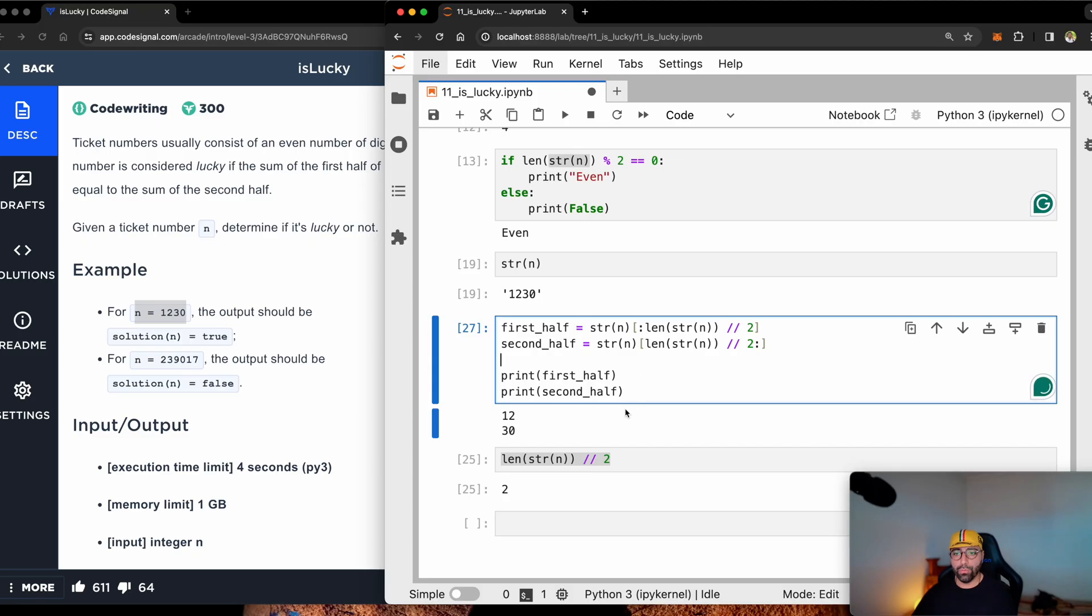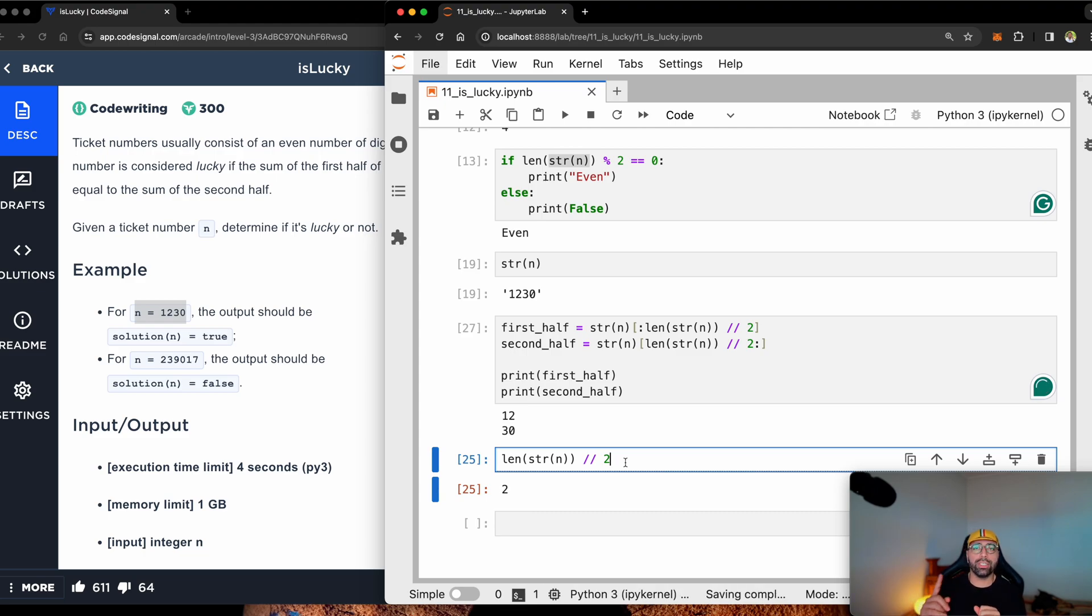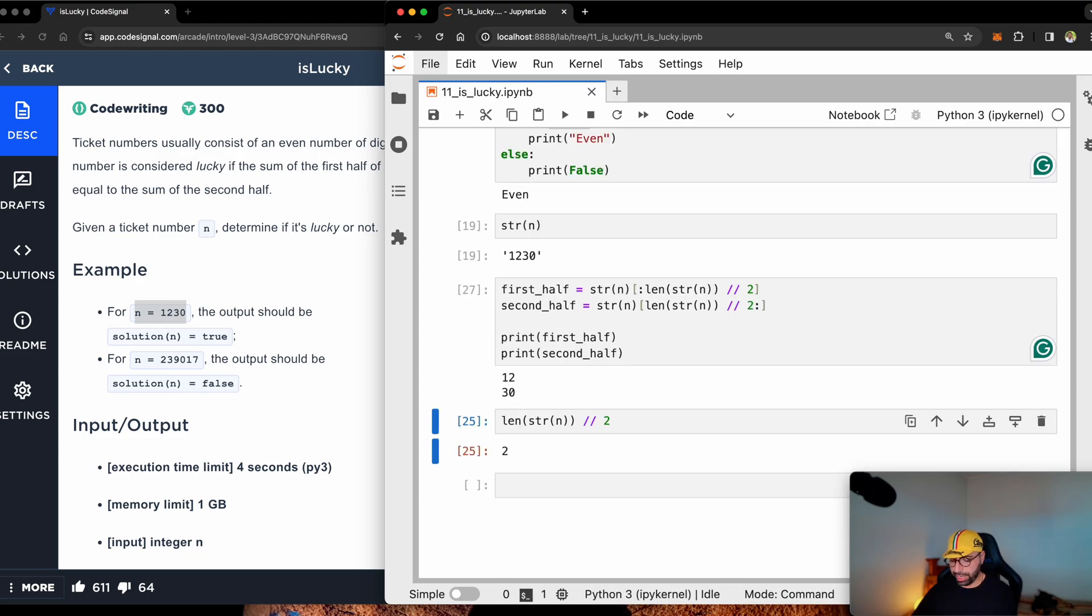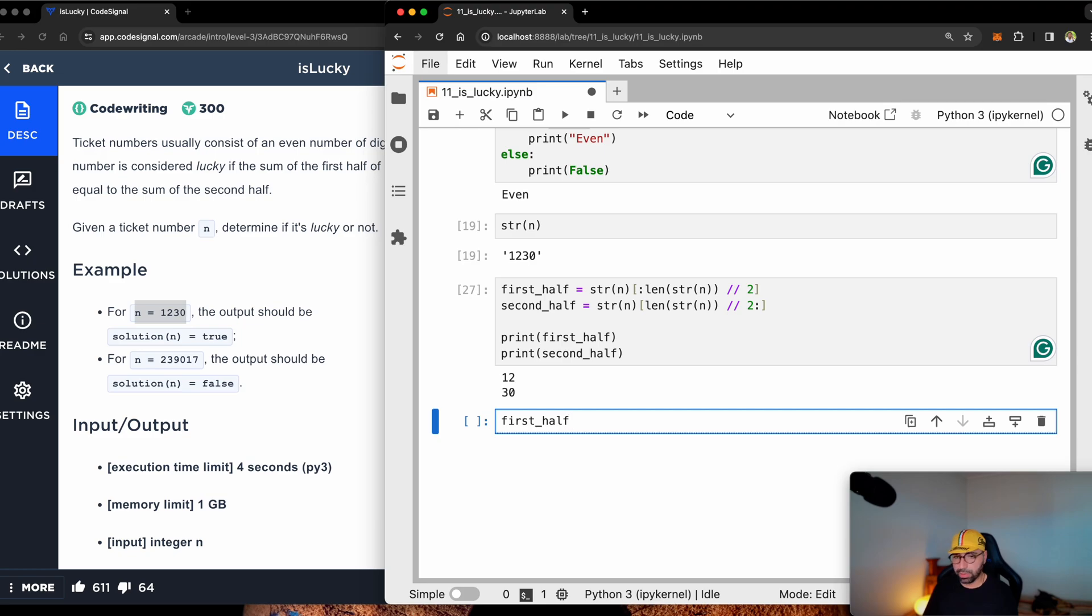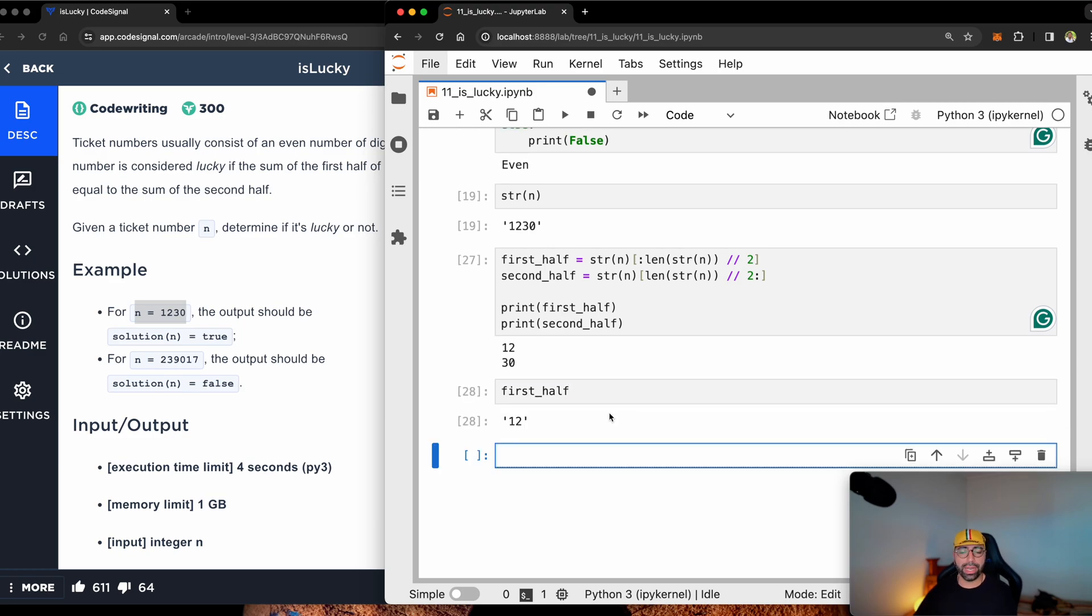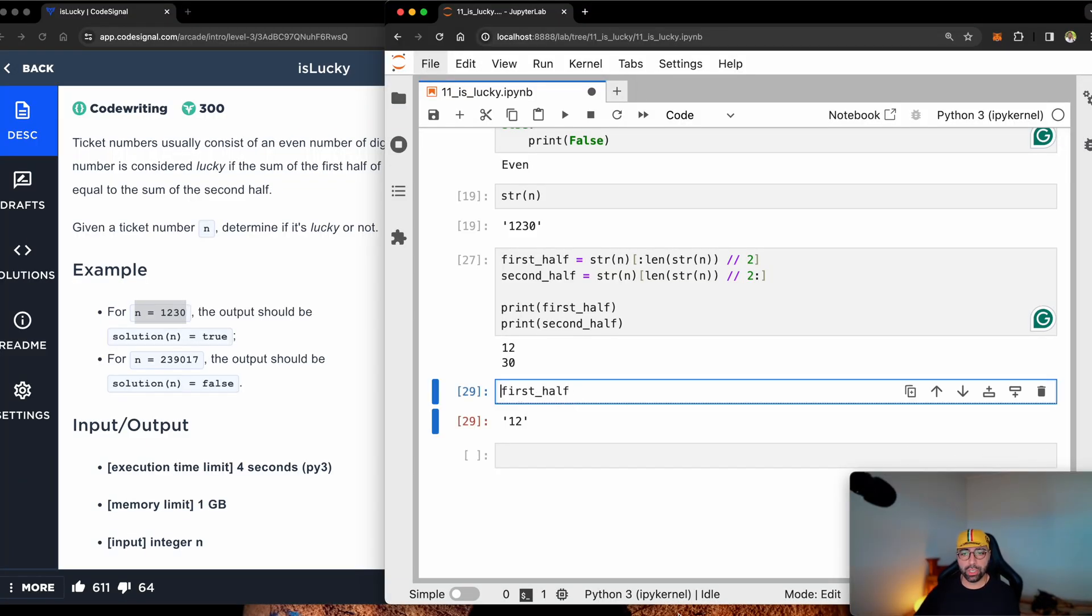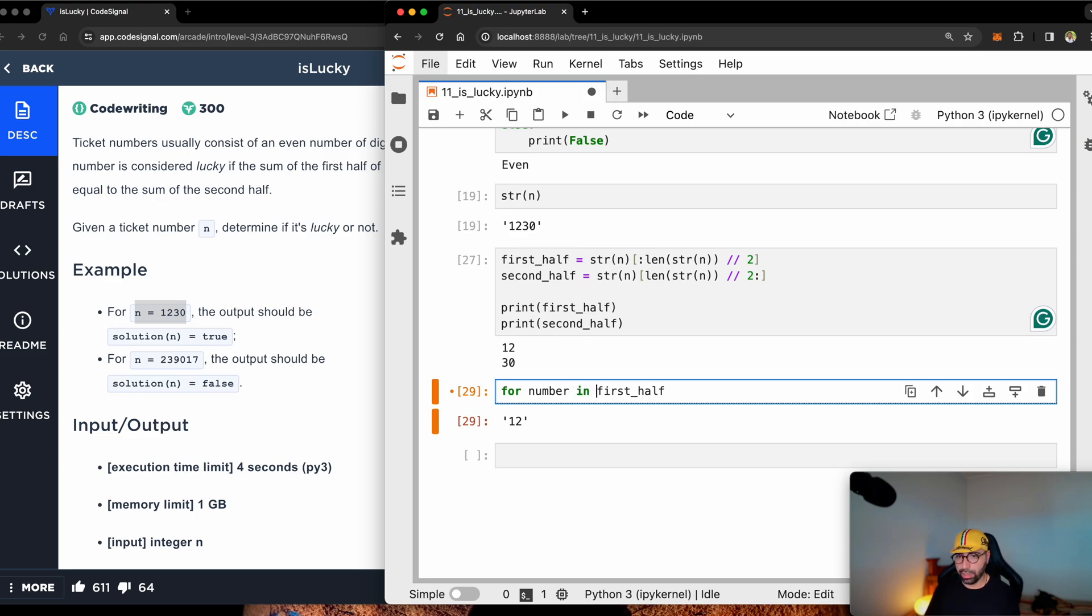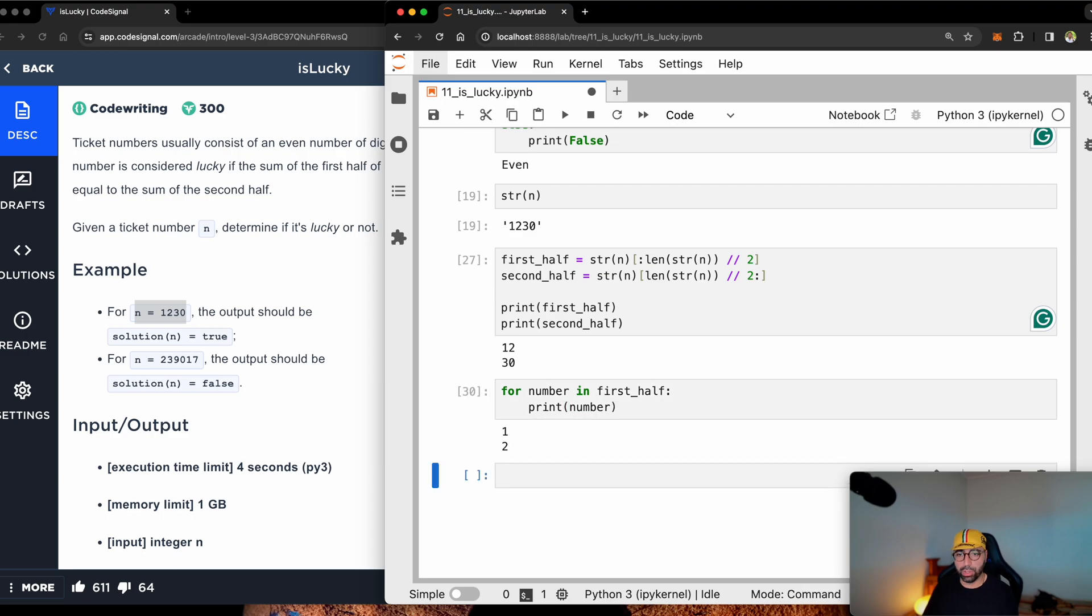Now, once I have found the first half and the second half, all I need to do is to add them together. Let me get rid of this one. Now, you may ask, okay, I mean, we've got the first half, which is one and two, it's in a string format. How do I add one to two? There are multiple ways you can do that. But if I show you for number in first half print number, you will see that I get them one by one.